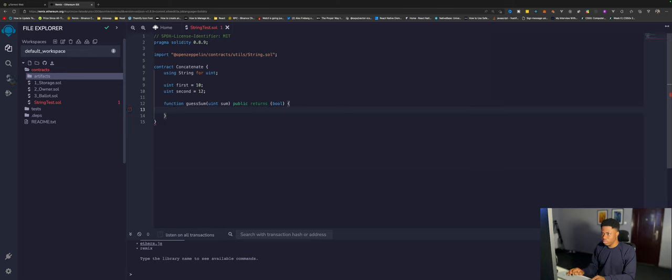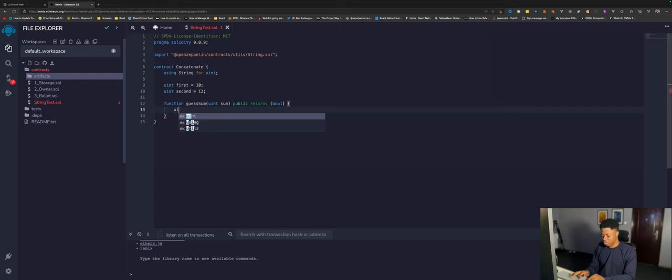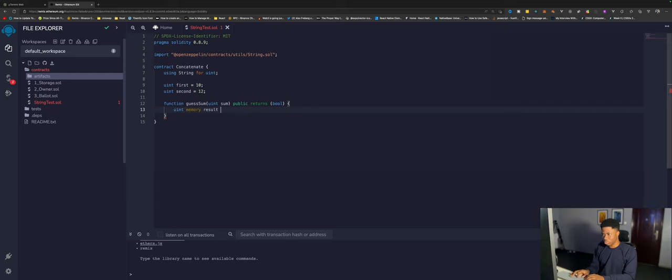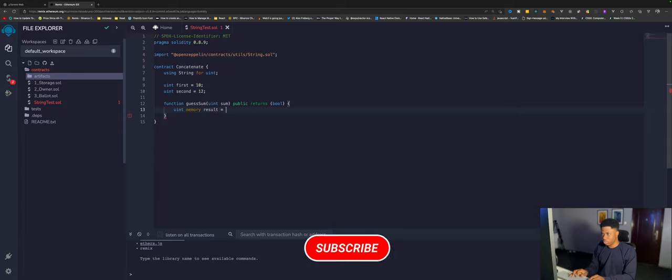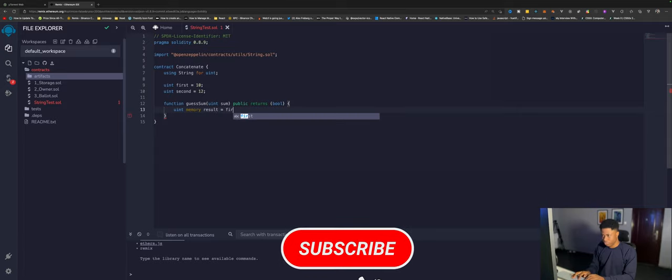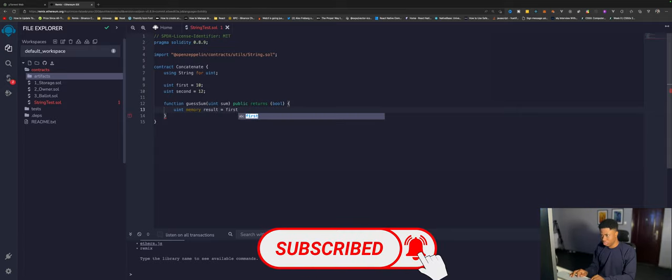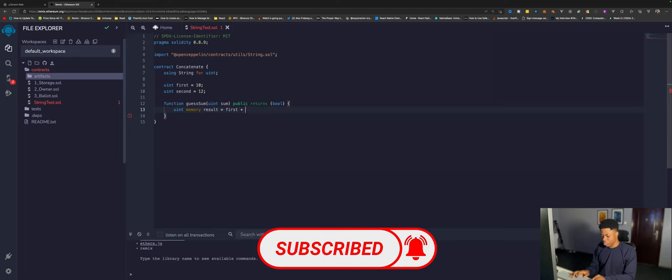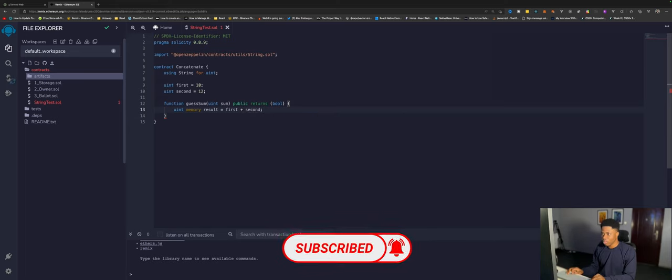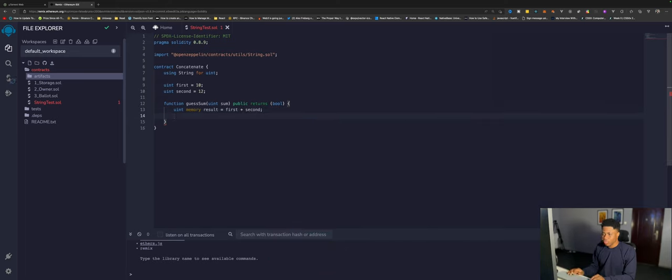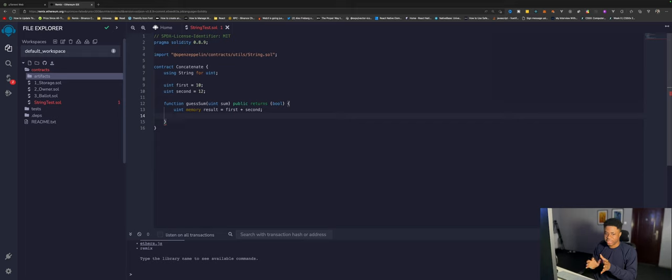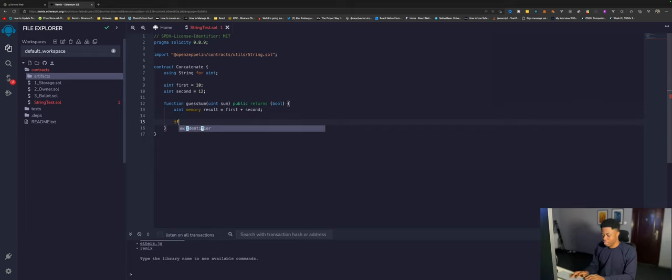Right here we have to write our code. We want the results uint memory results should equal first plus second.